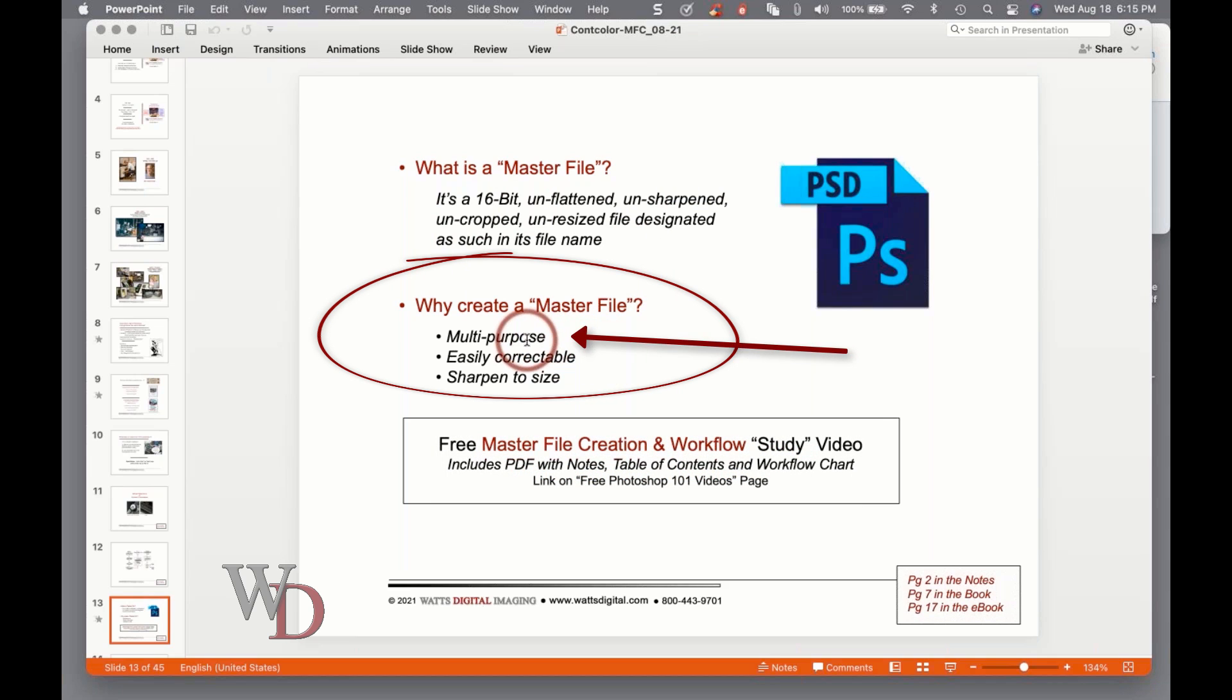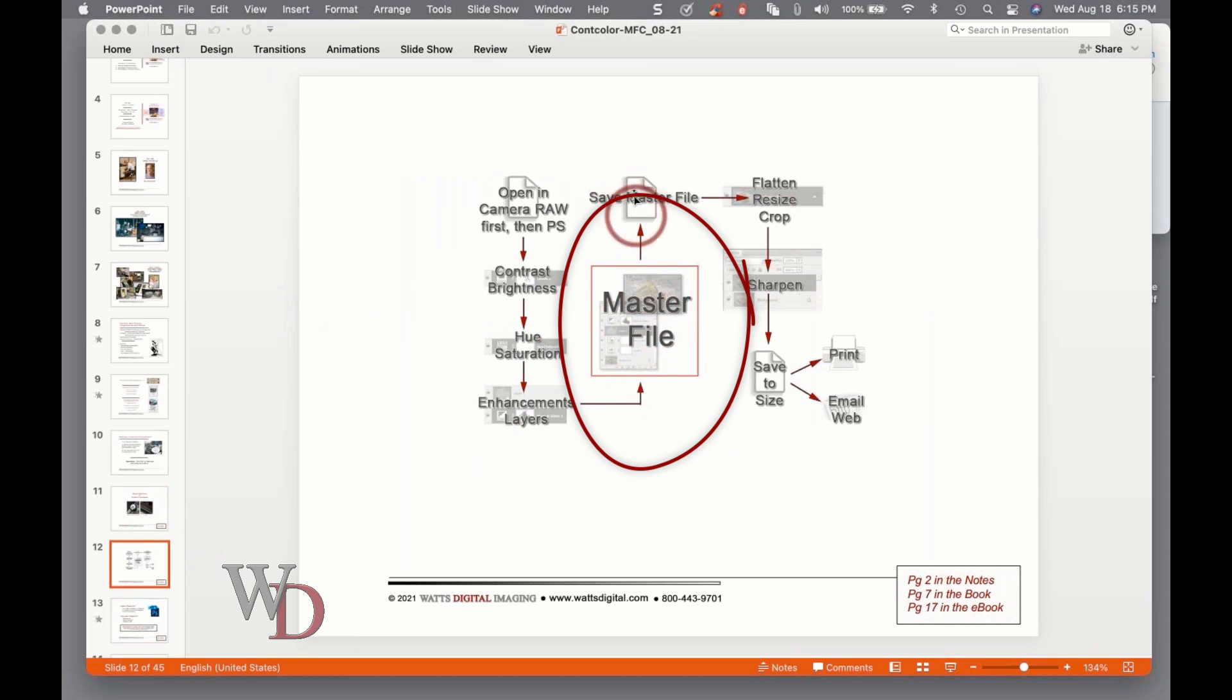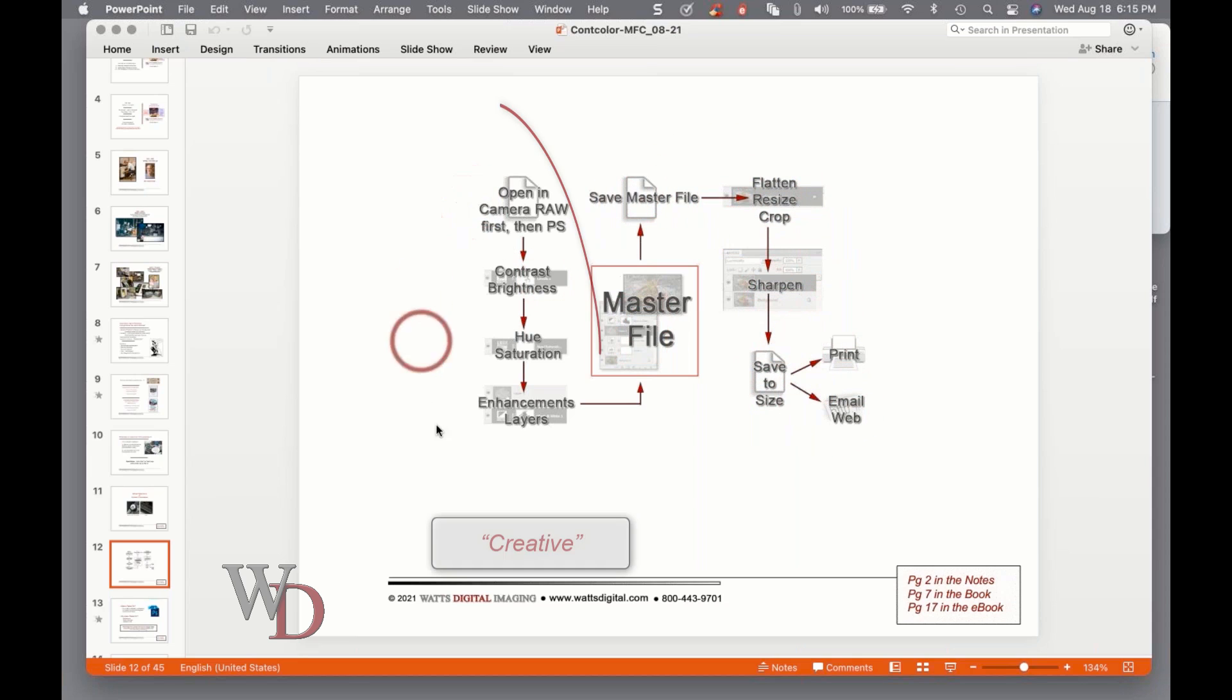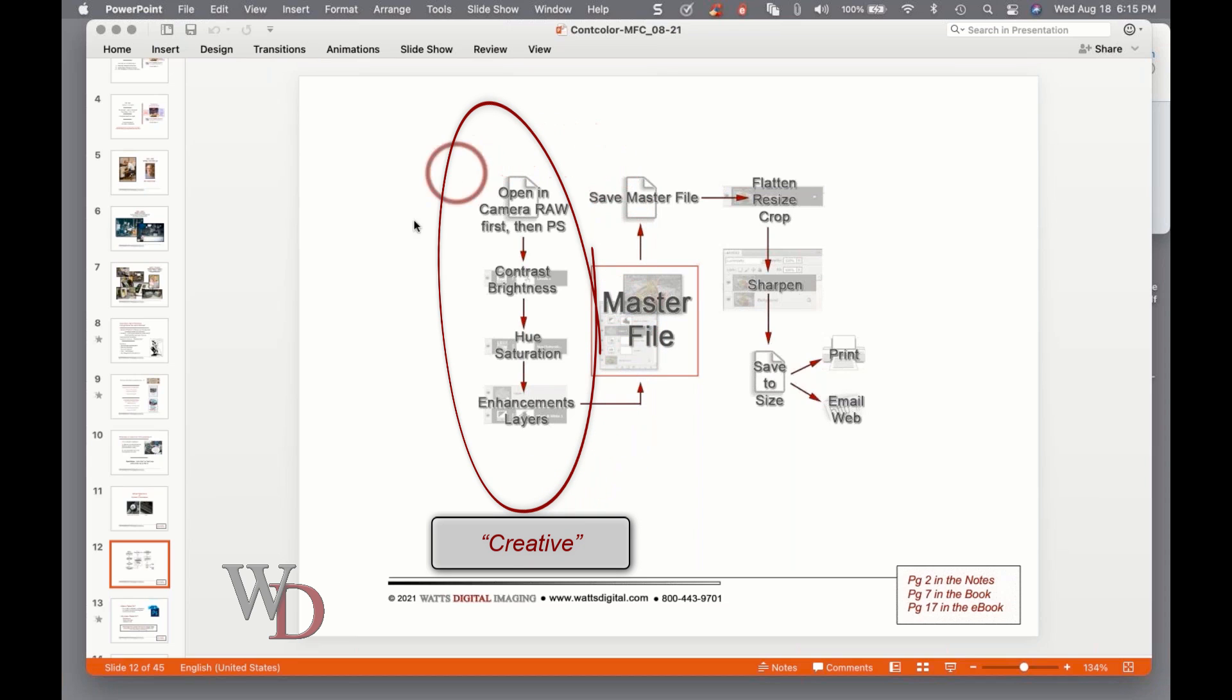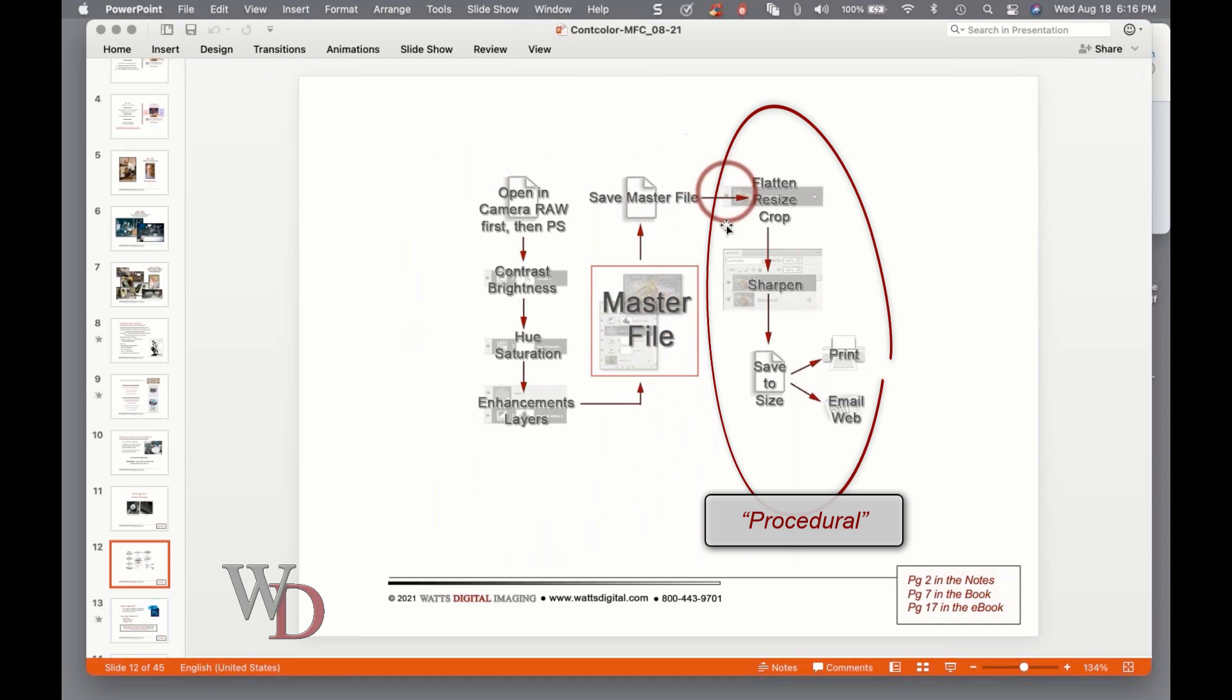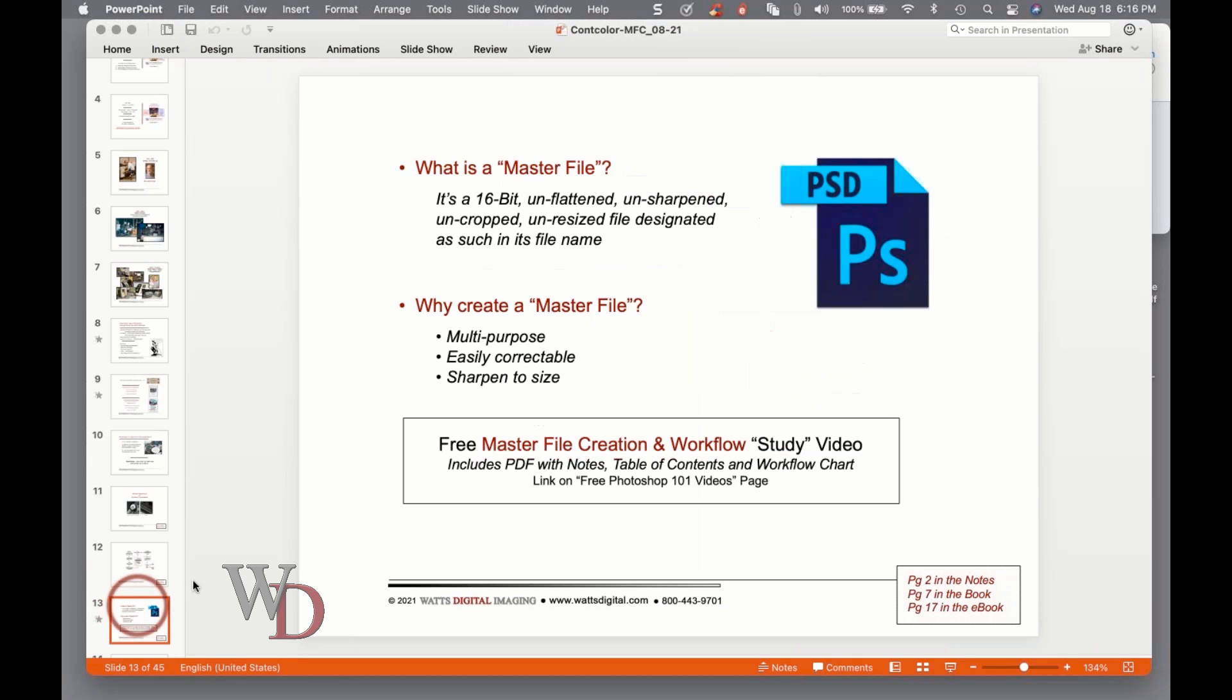So why create a master file? The main reason is because it's multi-purpose. You create the file once and from that you can derive various sizes depending on what the use of the image is. I should also mention that everything you see on the left-hand side of this visual flow chart is pretty much the creative part. Everything on the right-hand side is fairly procedural, with the exception of cropping - you can get very creative with your cropping.